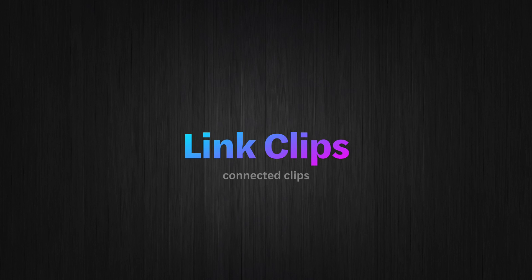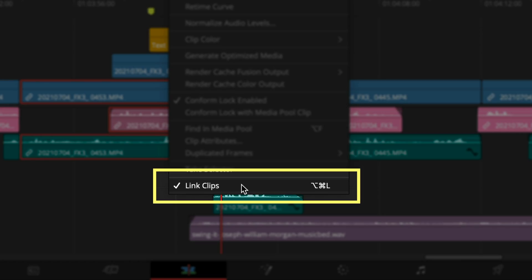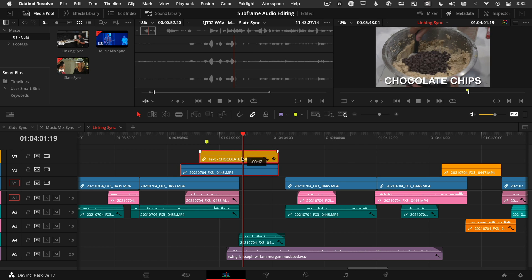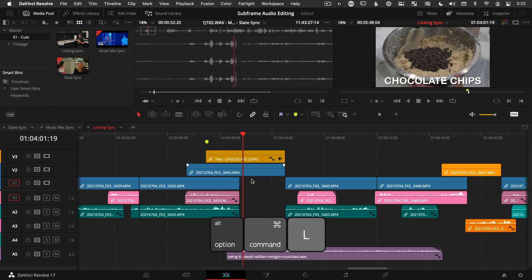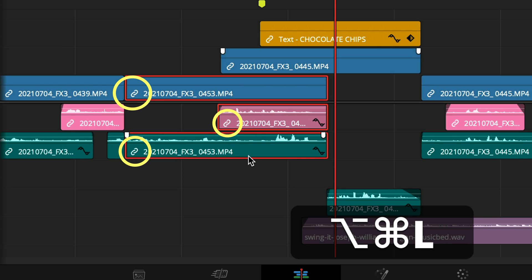If you ever have a need to unlink audio from video, you can do that with a right-click after highlighting them and unchecking Link Clips. This can actually be really handy in reverse to link things together like titles, composites, sound effects — things that you might want to move together. In Final Cut Pro this is like making a connected clip. Command Option L is the keyboard shortcut, and you'll know if it's linked by the chain link icon. You can toggle that on and off with that shortcut.